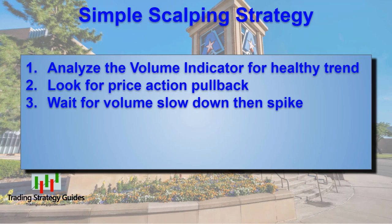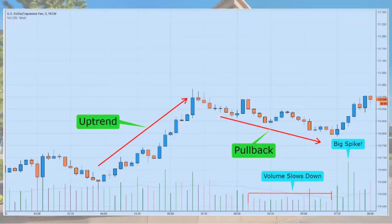Step three: watch for a spike in volume after the period of reduced volume. Reduced volume suggests trader disinterest in the price movement. When you see the volume begin to come back, you should be ready to make your trade entry.